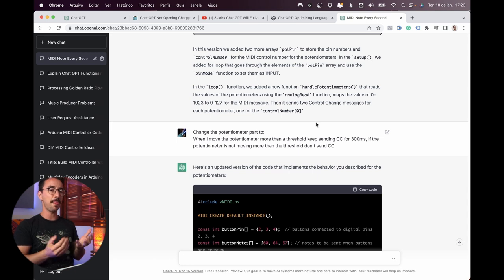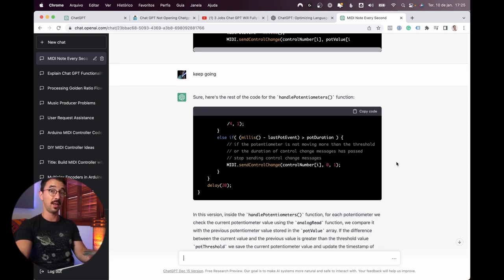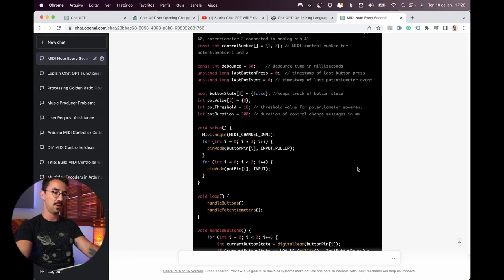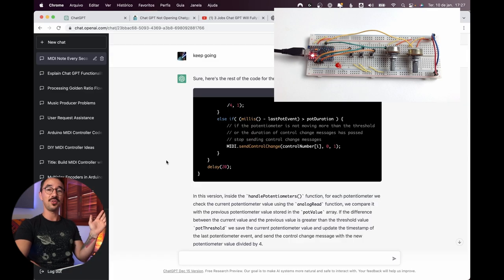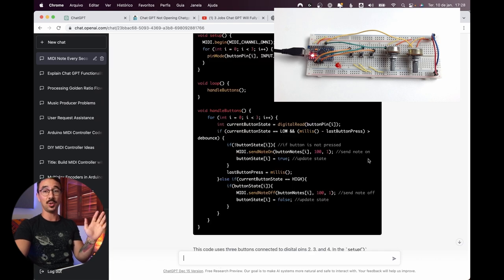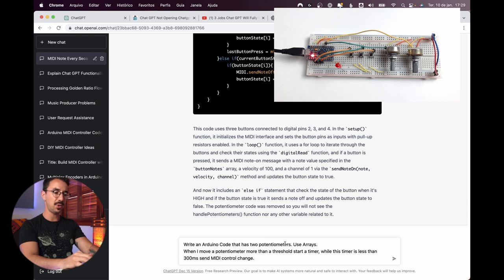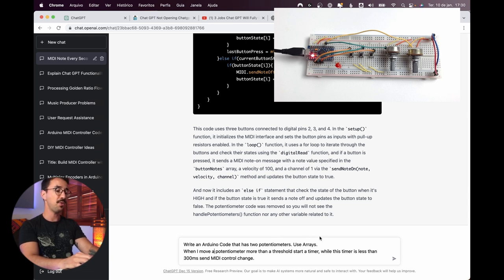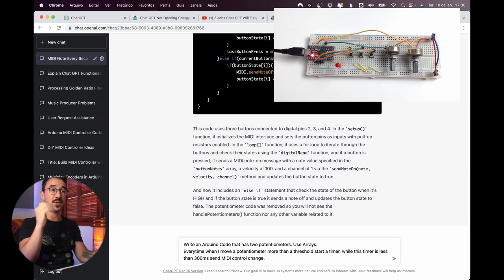So I told it: when the potentiometer moves more than a threshold, keep sending CC for 300 milliseconds; if it's not moving beyond the threshold, don't send CC. It stopped writing mid-way so I asked it to keep going — there might be a character limit. Let's copy both parts, upload, and see. Still getting an error. Let's delete the potentiometer part, go back to what we had before, and try writing the potentiometer code separately, then mix everything together later.